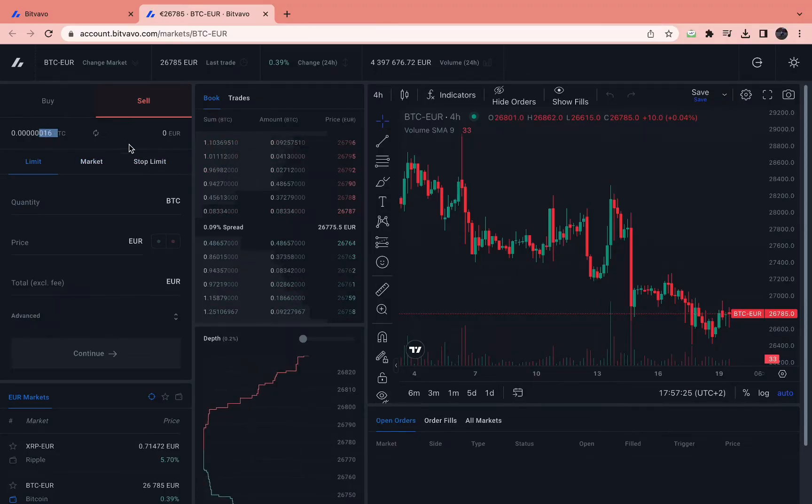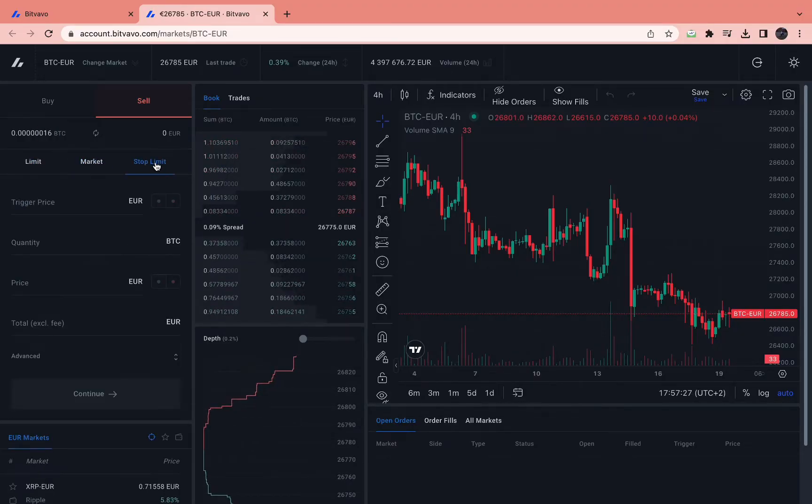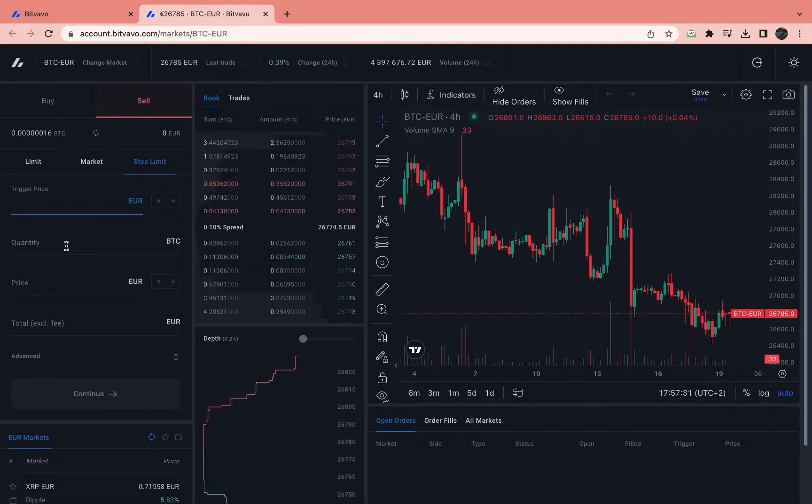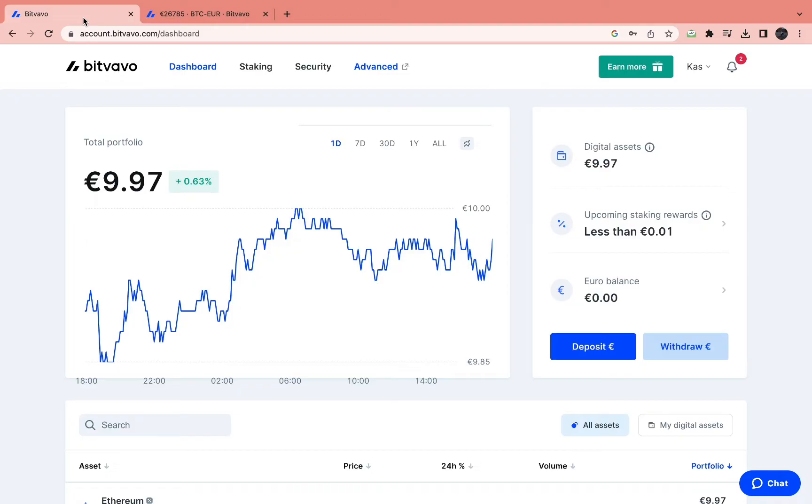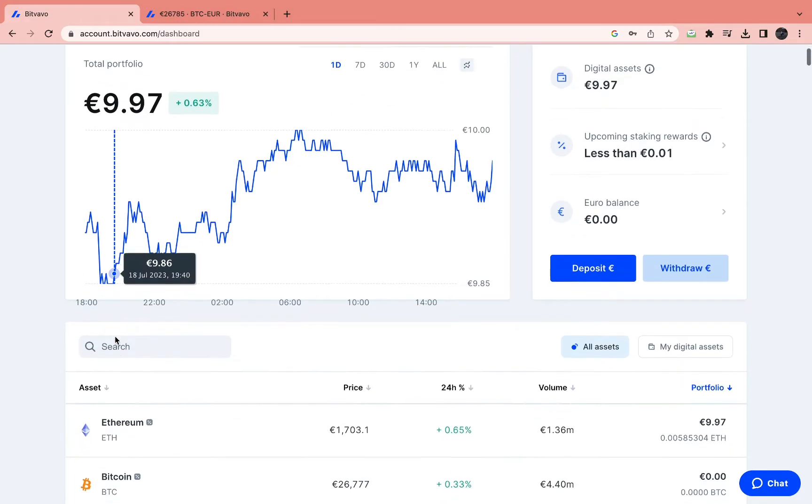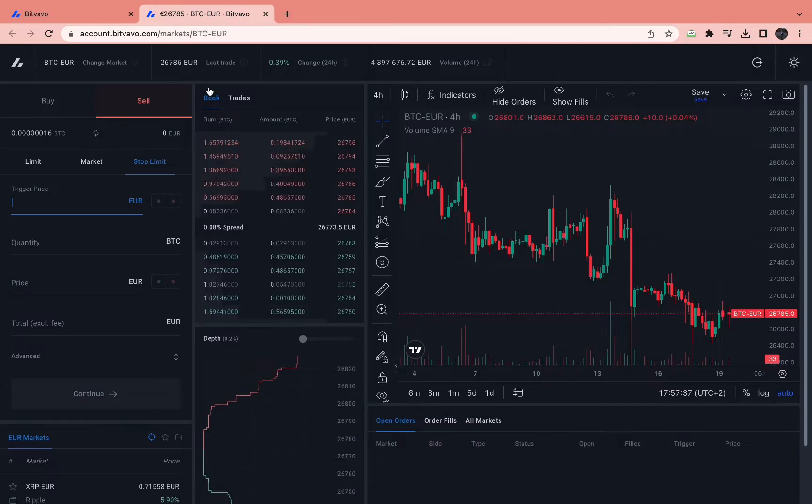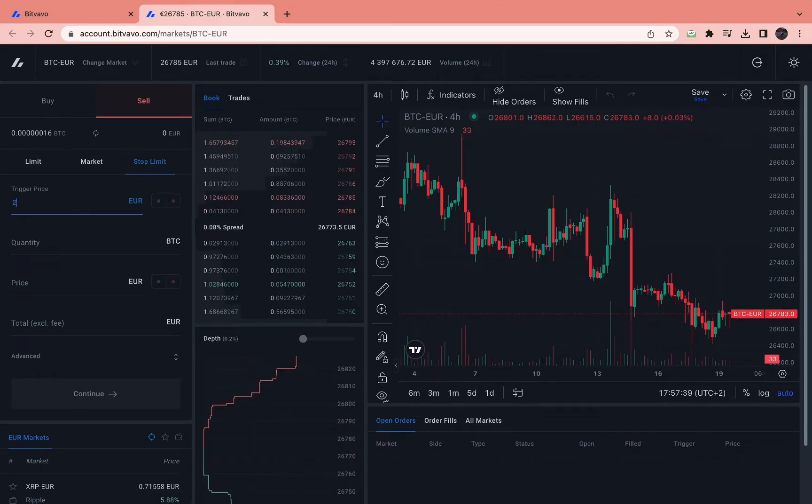So then let's set a stop limit. And let's make the trigger price. Let's see how much Bitcoin is worth right now. Bitcoin is worth 26,700 Euros, so let's set it to 25,000 for example.